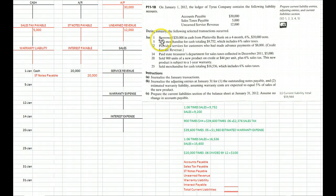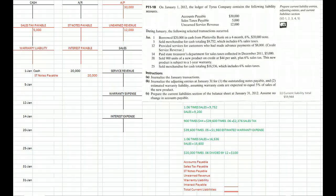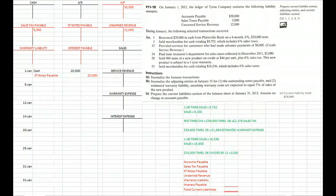January 5th we sold merchandise for cash totaling $9,752 which includes 6% sales tax. The book expects us to do a little bit of algebra. If the total price that the customer paid was $9,752, that means 1.06 times sales equals $9,752.